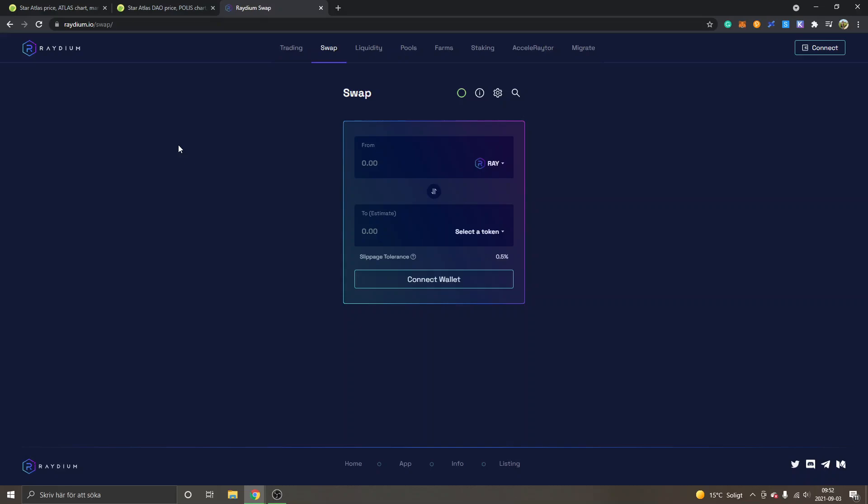Hey and welcome to this video. My name is Johannes and in this video I'm going to show you how to buy Star Atlas Crypto Token.